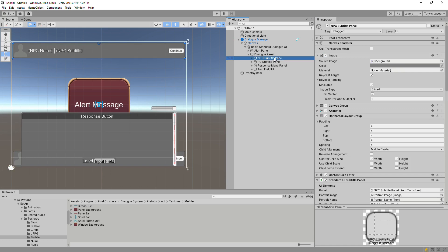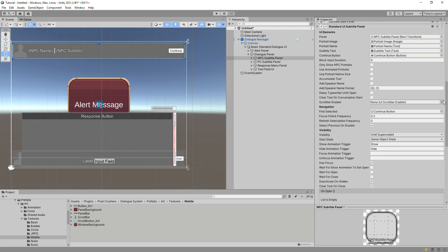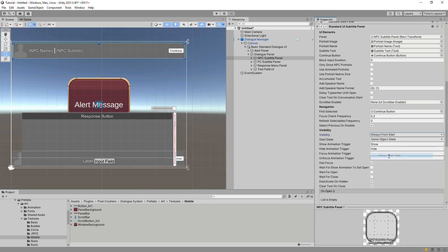Now let's customize the NPC Subtitle Panel. This game object has a component named Standard UI Subtitle Panel that points to all of the Subtitle Panel's UI elements. It also has settings that you can mouse over for tooltips to control things like when the panel should be visible, what types of portraits it should show, and more. Let's set the Visibility to Always From Start so this panel opens as soon as the conversation starts.